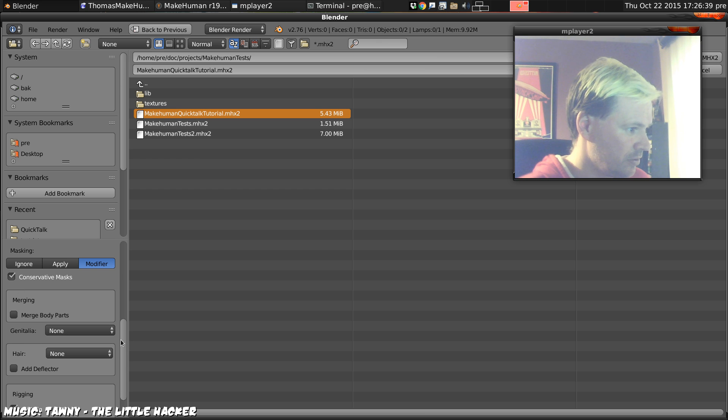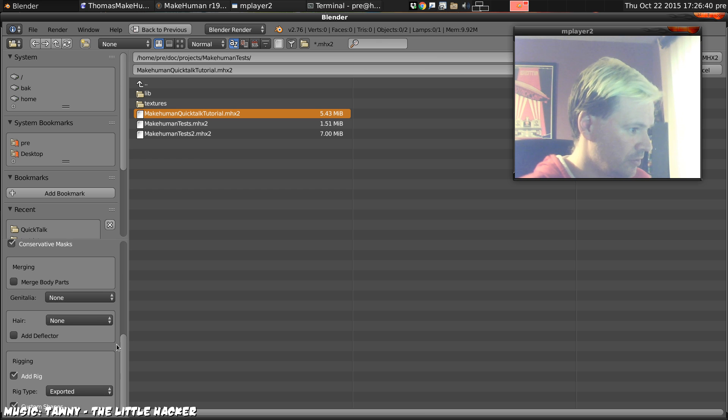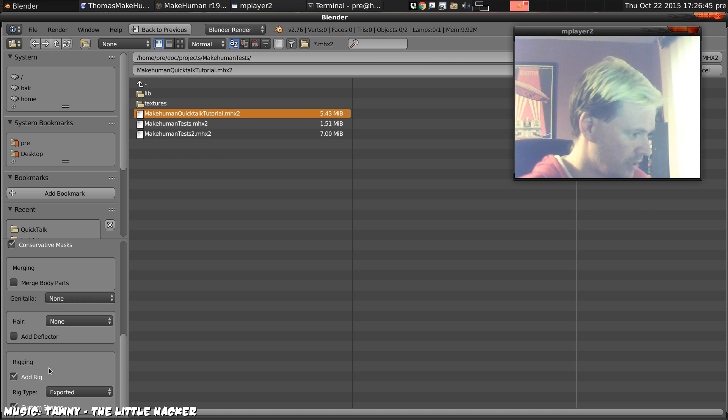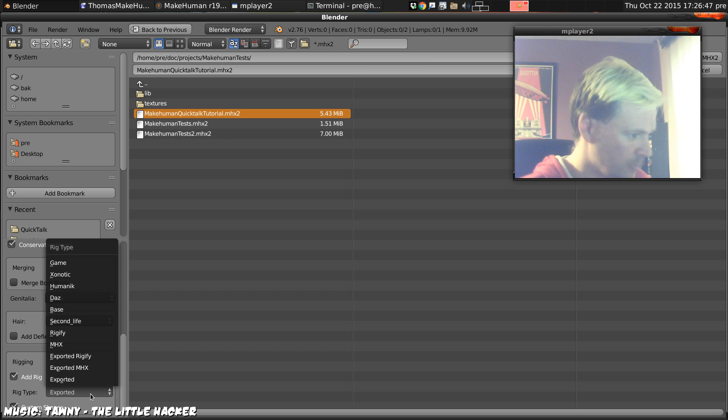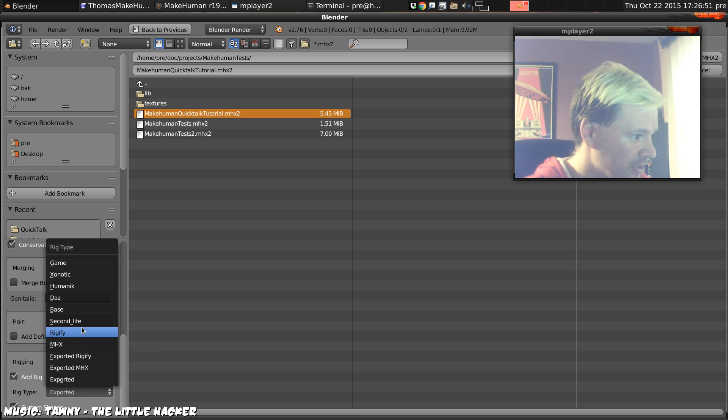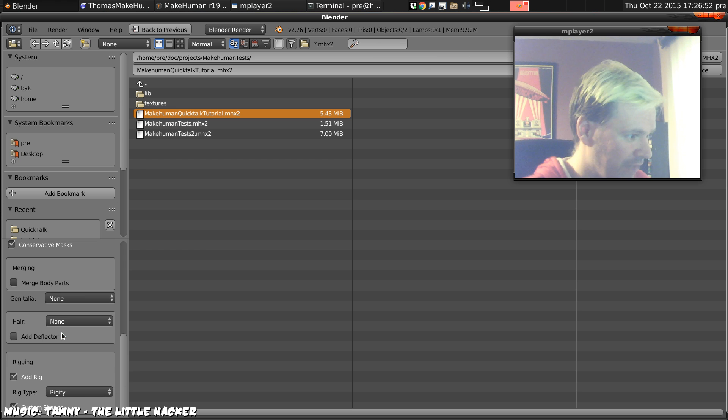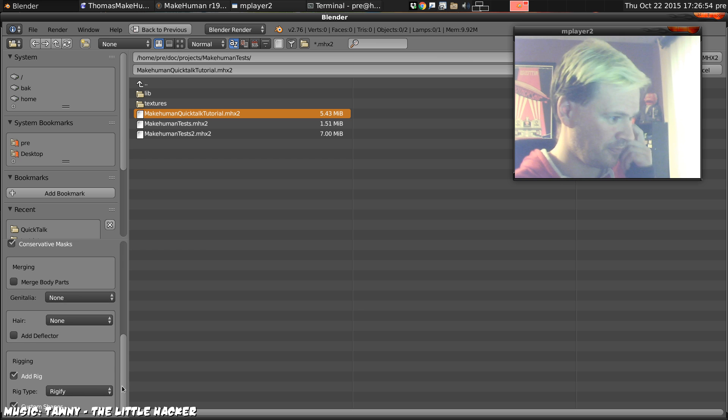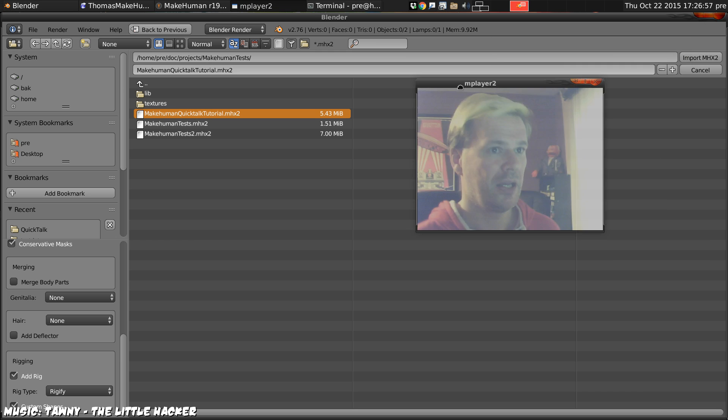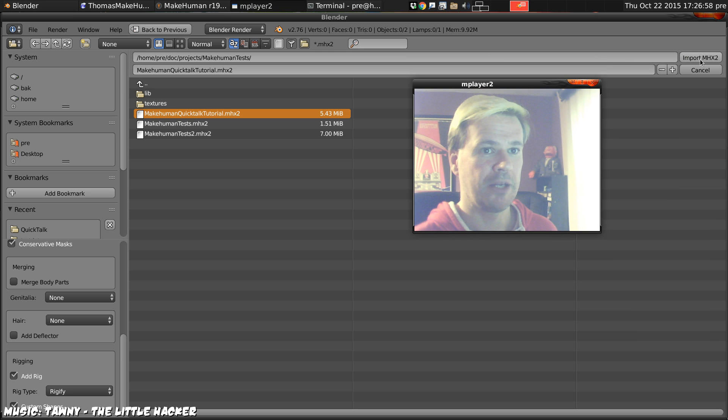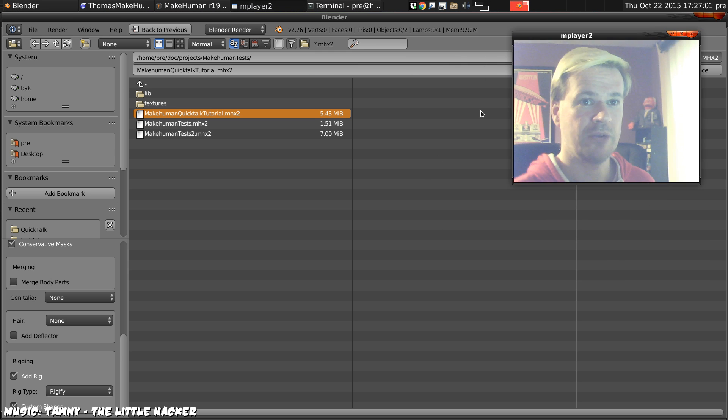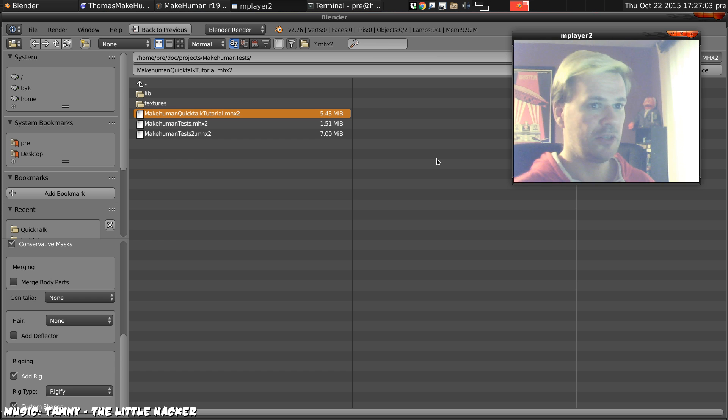We'll not include any hair or any genitals but we will add a rig. The export format that we want is not mhx, it's rigify, we want rigify export. Then we're going to import, that will again take a little while until we've got our MakeHuman character in Blender.